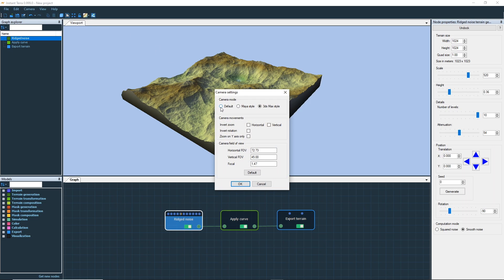There are three different camera modes: default mode, maya camera mode, and 3ds max camera mode. In this tutorial I will use the default camera mode. You can customize here the camera movement and the camera field of view.